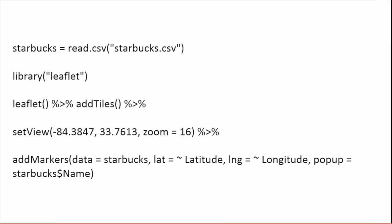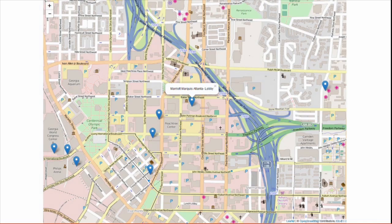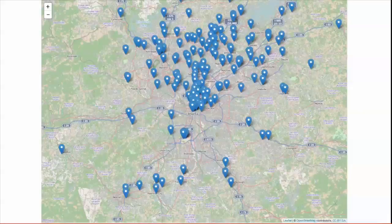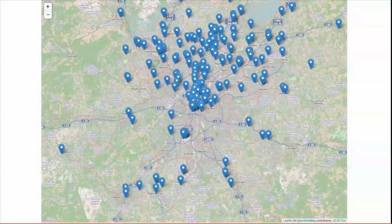For those of you familiar with the leaflet JavaScript library, you might know where this is heading — a visualization like this: a map of Starbucks in Atlanta from a geocoded data file available for download at Socrata's open data site. You can click and zoom this map, and you can do the same thing with a starting point anywhere and a broader zoom level.